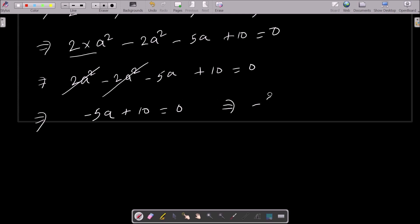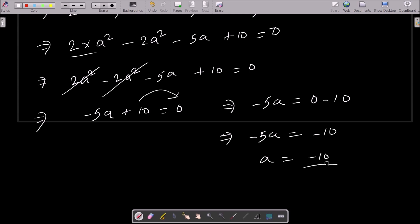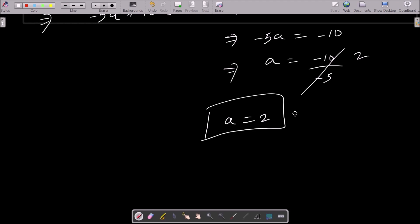Now the next step: minus 5a plus 10 = 0. Moving 10 to the right side gives us minus 5a equal to minus 10. Therefore a equals minus 10 divided by minus 5, which simplifies to 2. So the value of a equals 2.